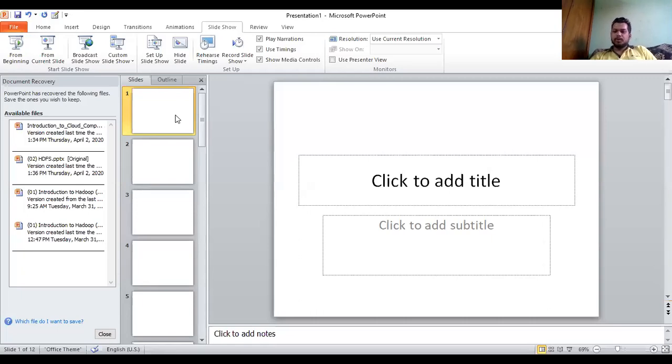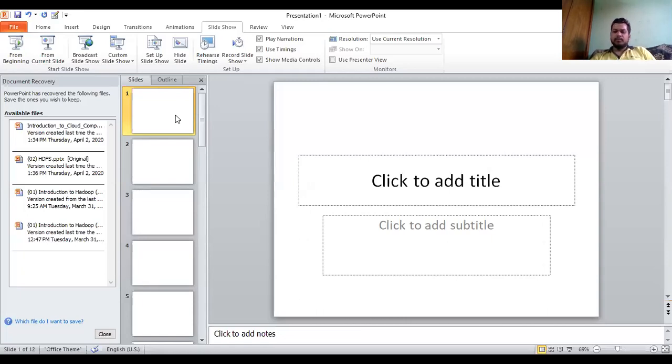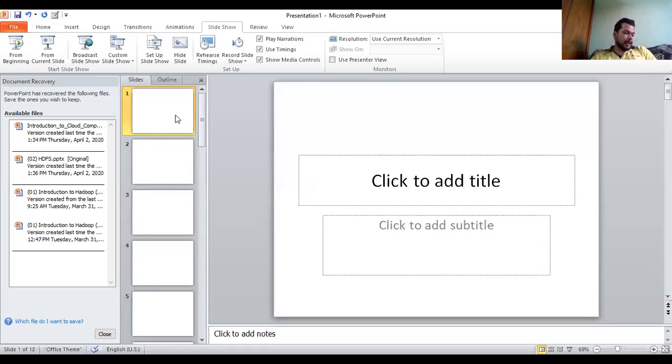The custom slideshow option allows us to show a particular number of slides, not all the slides, but selectively different slides from one audience to another. Using one presentation we can bifurcate them and show audience-specific slides. Now we'll move on to auto content wizard.